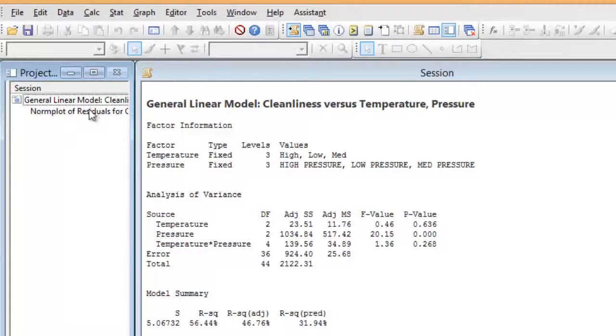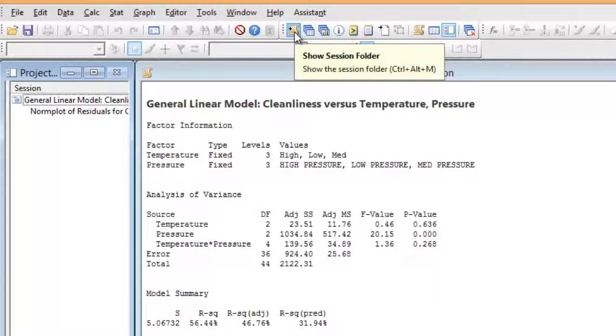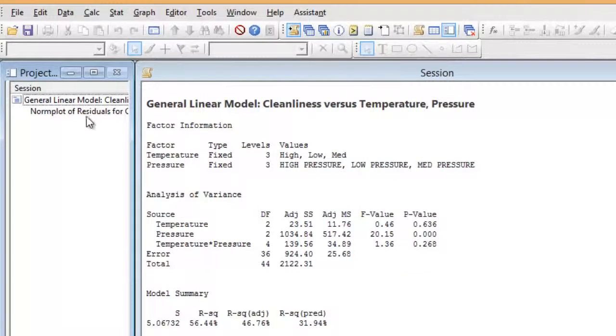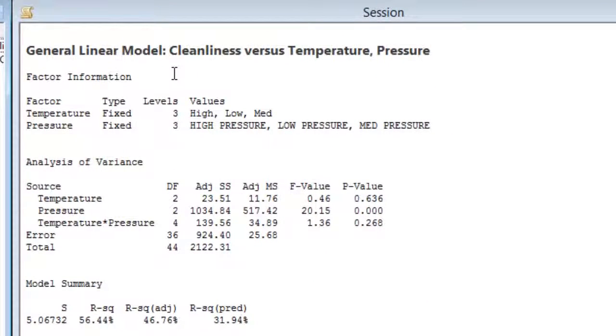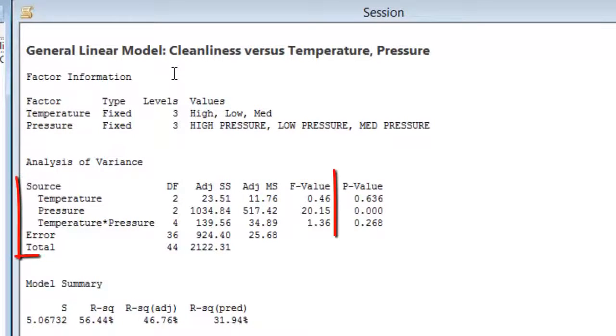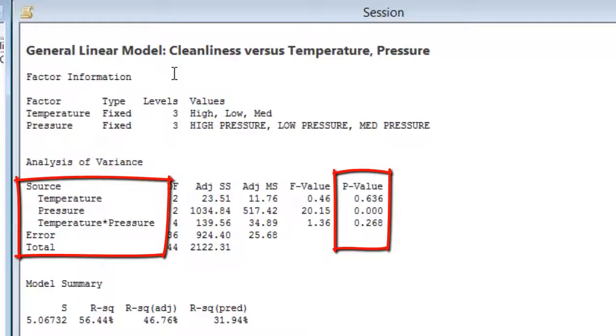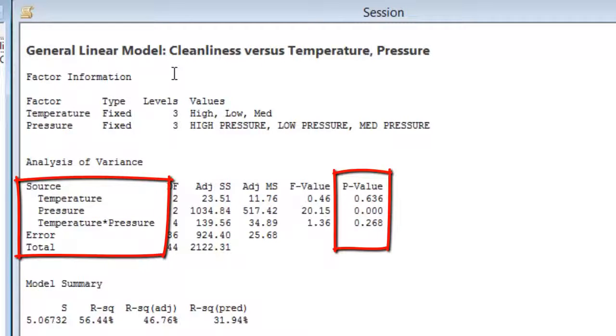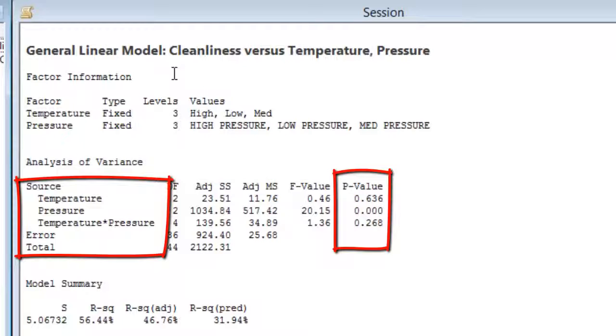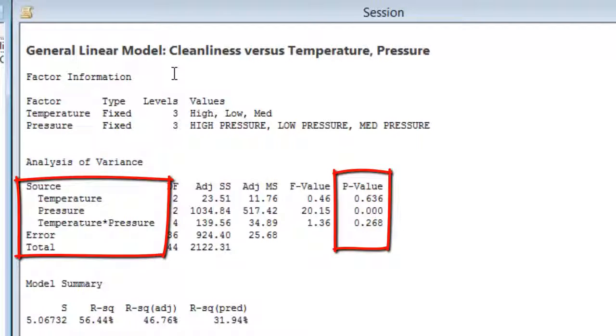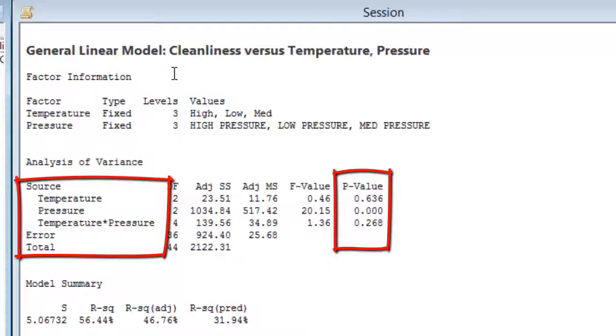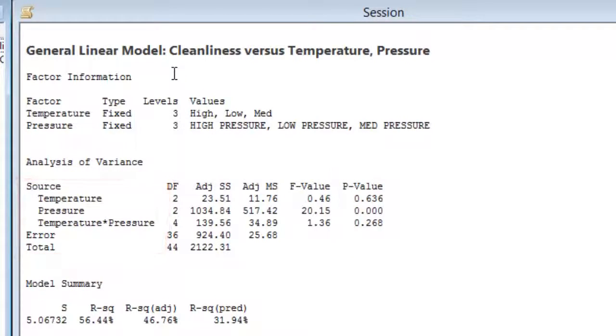And if I click on the session folder, I can see the results of our analysis. And first of all, the factor information. This is good information to put into a report. And the analysis of variance table. Now, looking at the p-value column, we see that the p-value for temperature is 0.636. That's greater than 0.05, indicating the temperature is not a statistically significant factor. The p-value for the pressure, the different pressures is 0. And that is statistically meaningful. So we're going to have to look probably at charts to see which pressure readings give us the best results. And the temperature-pressure interaction is also not important or statistically meaningful. So we can drop that term.